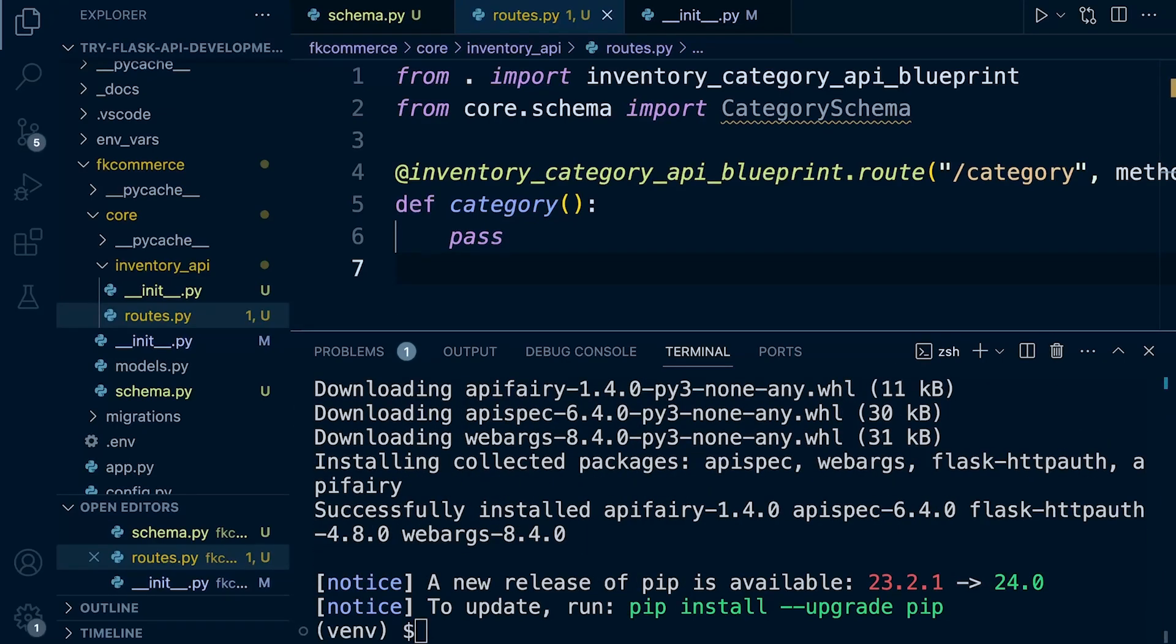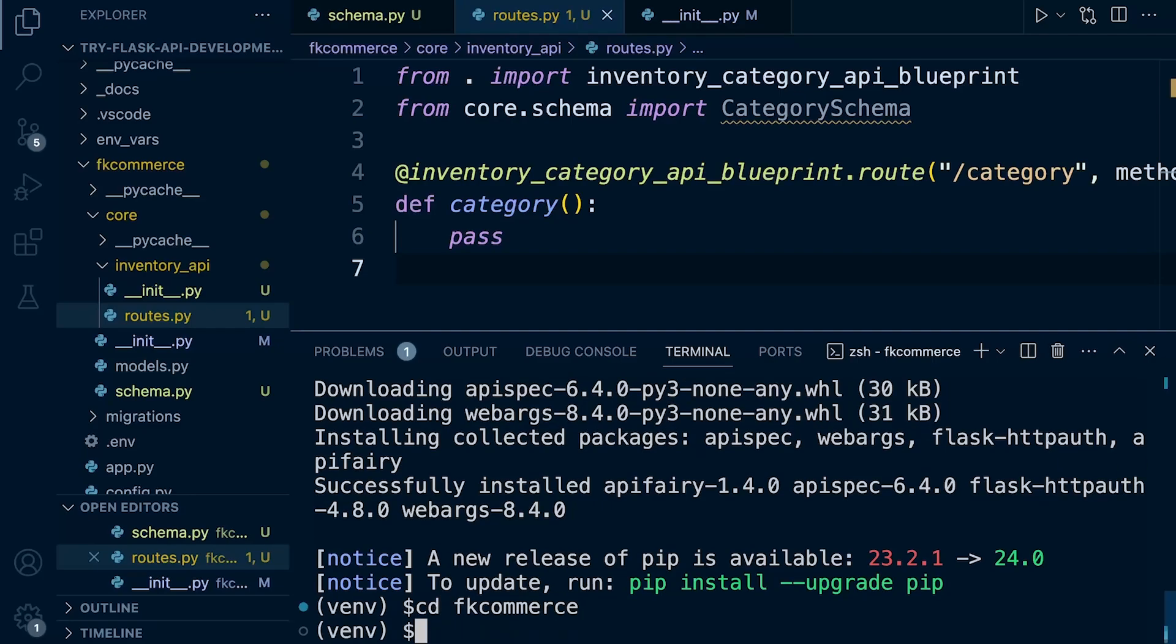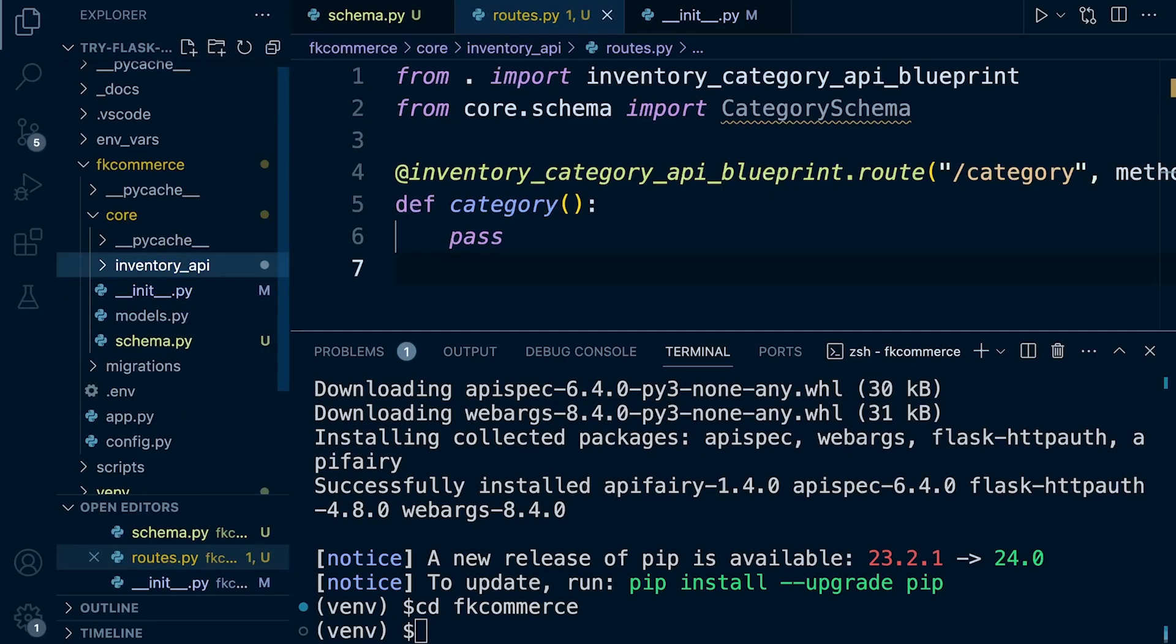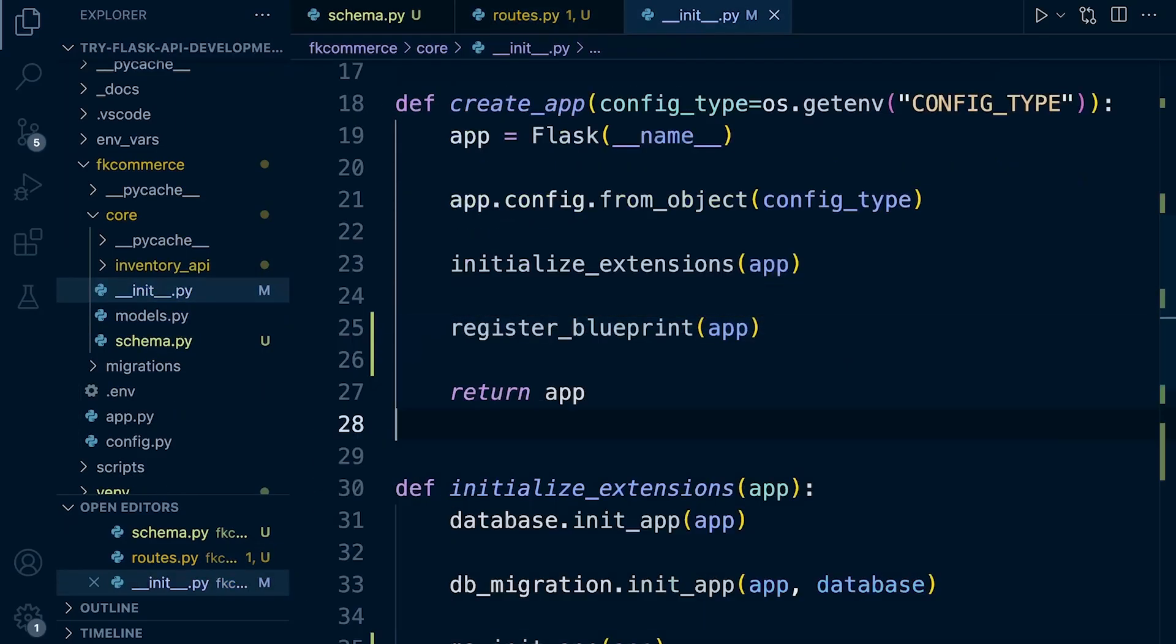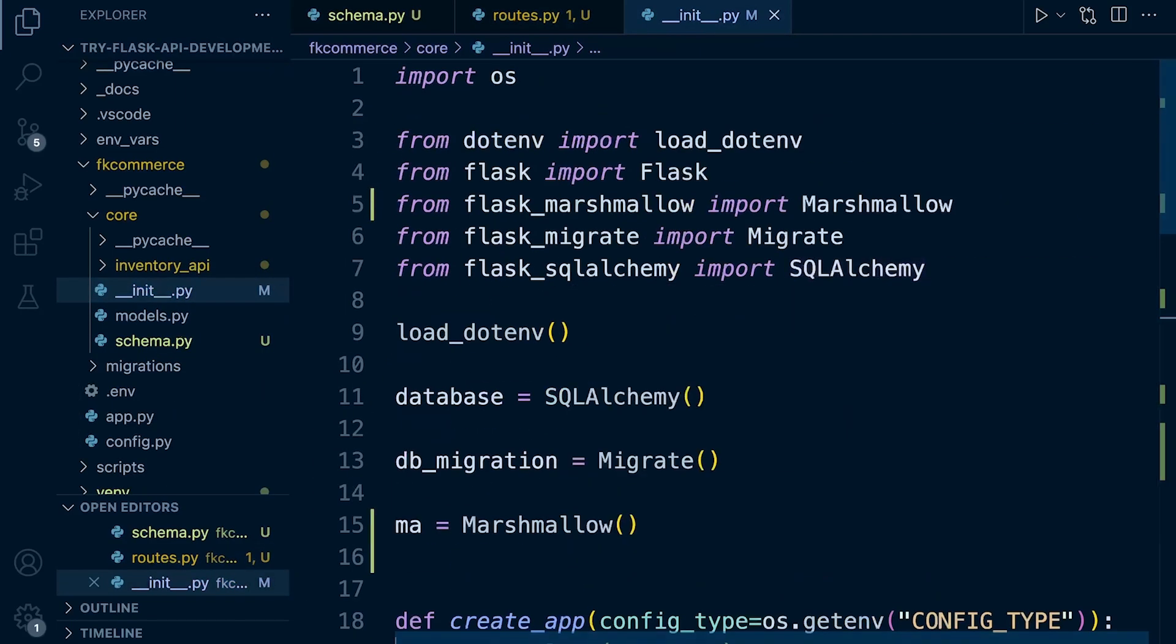Now we need to initialize it within our application. So let's go over to, let's cd back into our project. Let's go over to the core initialization file. So at the top, we need to,